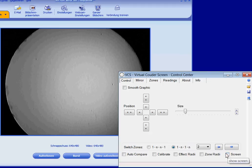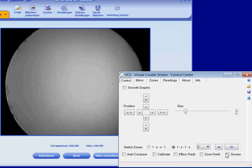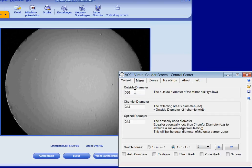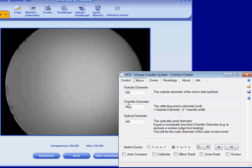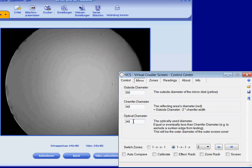As a first step, we have to define the mirror's diameters: the outside diameter, the chamfer diameter, and the optical diameter.